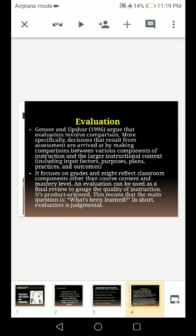Evaluation — as we heard from the definition — involves comparison. More specifically, decisions that result from assessment are arrived at by making comparisons between various components of instruction and the larger instructional context, including input factors, purposes, plans, practices, and outcomes.